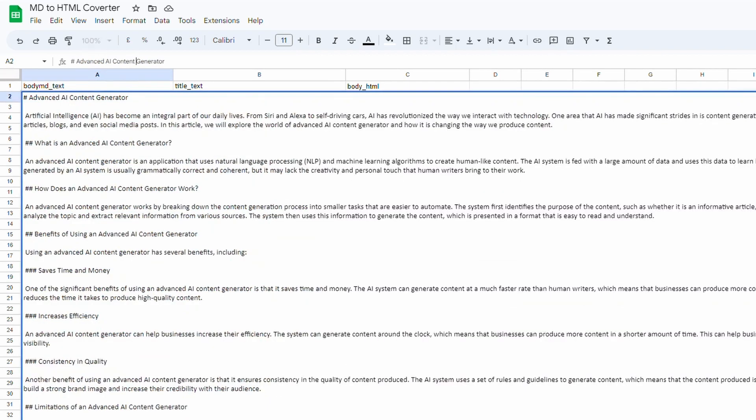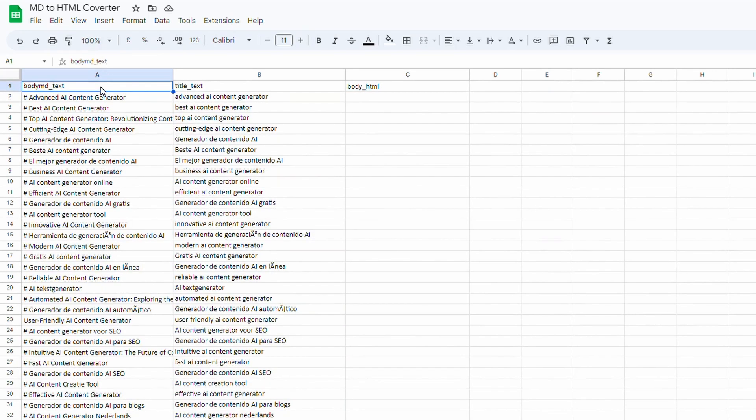You can see there is an article that's all written in markdown. What we want is to convert it and we're going to put it over here in column C and it will be in HTML. From there we can do whatever we want with it, most likely upload it into a CMS as a blog post or an article.